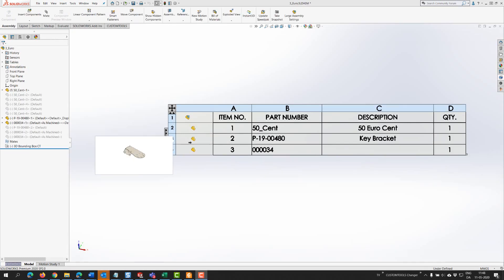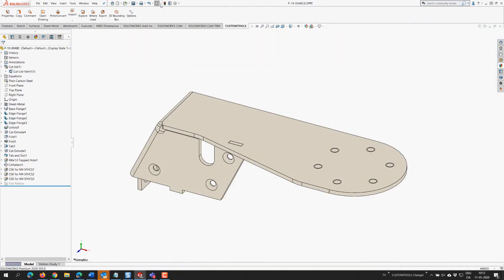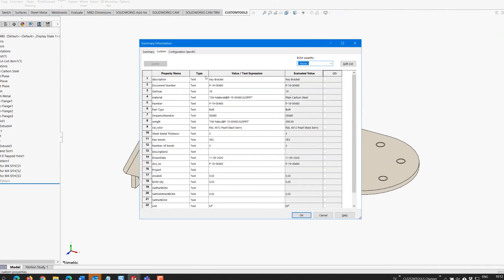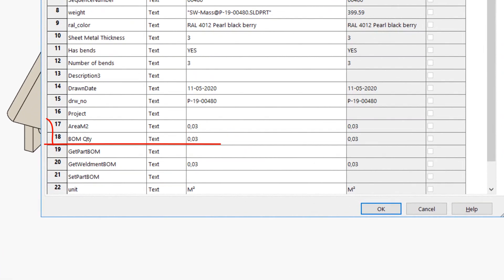In a normal BOM each part or body would equal 1 in quantity. Using the properties of parts we can get a much more accurate representation of the true quantity.